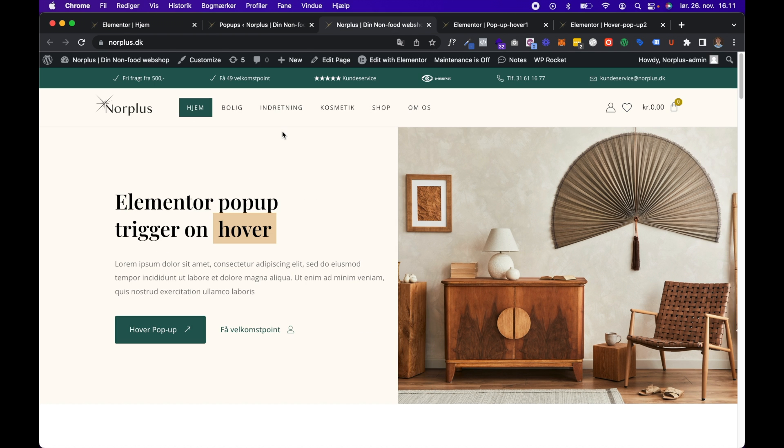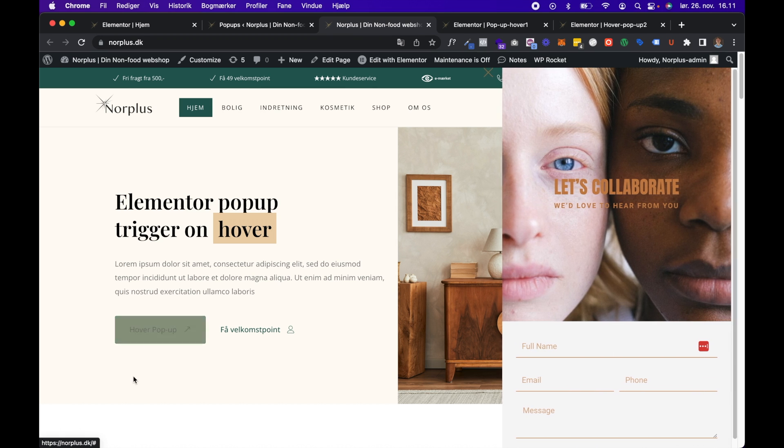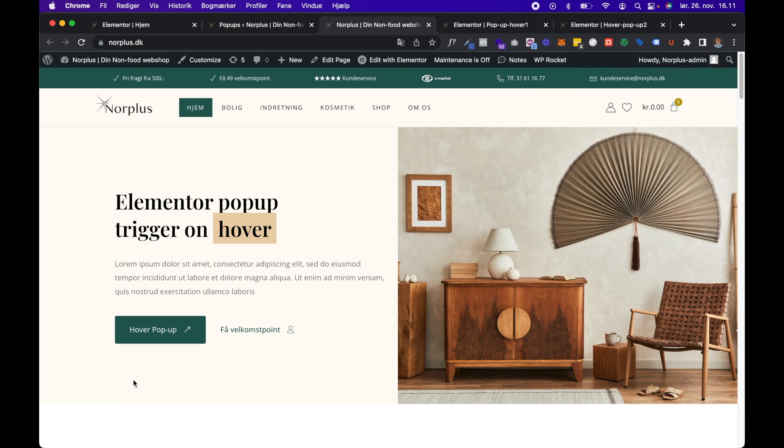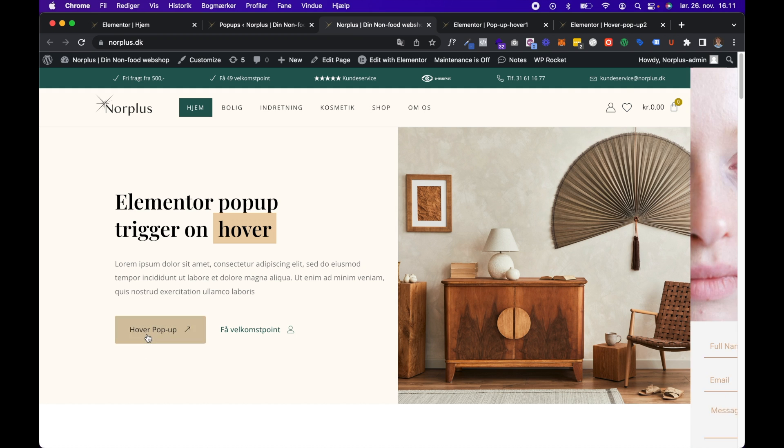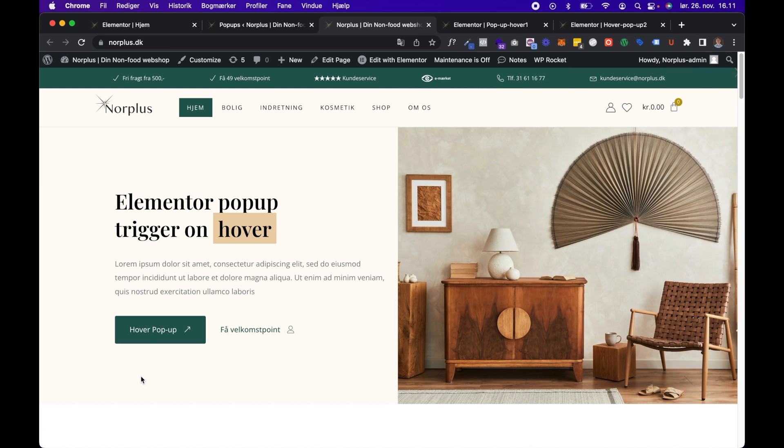All right, let's test it out. Yeah, when I hover, the popup appears, and when I remove the mouse from the trigger, it disappears. So that's really cool, actually.